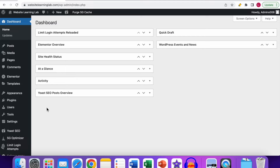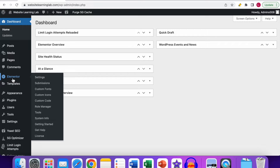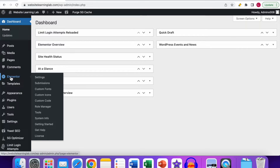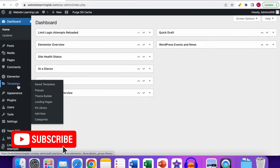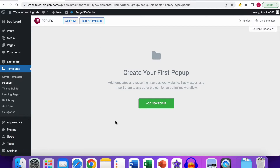Go to the menu on the left where you will see Elementor. In other tutorials I've shown how to install and set up Elementor, so check that out if needed. If you have Elementor installed, you can see an option there, and below that you can see the Templates option. Hover over it, then go to the Pop-ups option and click on it.